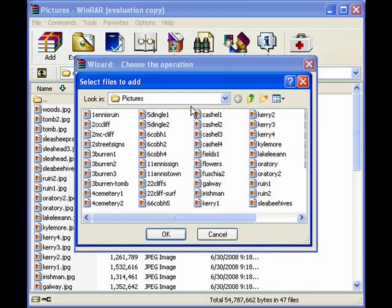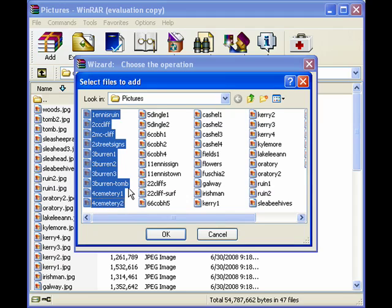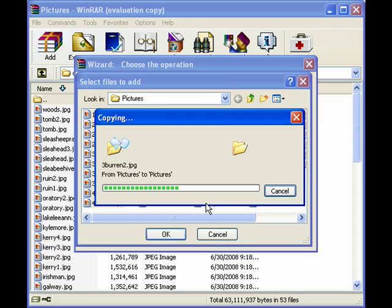Now it opens up and you can maneuver around in here to find the pictures you want. You can click one picture. By holding down the Shift key, you can select blocks of pictures. By holding down the Ctrl key, you can select individual pictures without having to select a whole block.